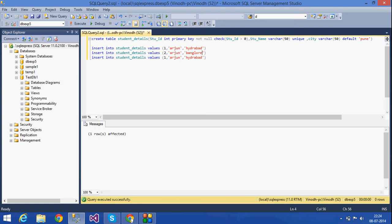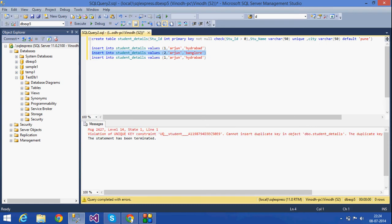If I try to insert the same student name again, like 'Arjun', a violation of the unique key constraint is raised. Because the student name I'm inserting is 'Arjun' again — it throws an error: cannot insert a duplicate key. The unique key does not allow any duplicate values.